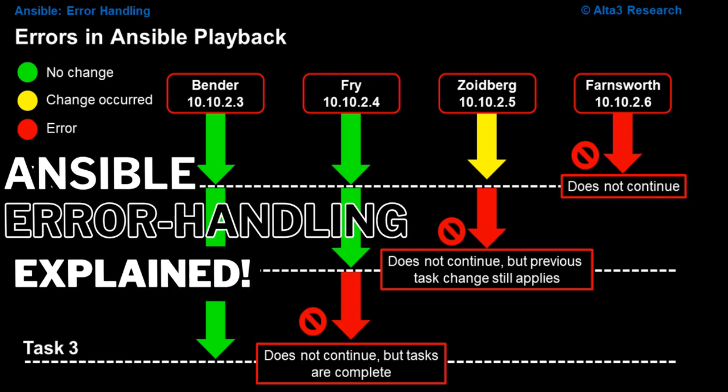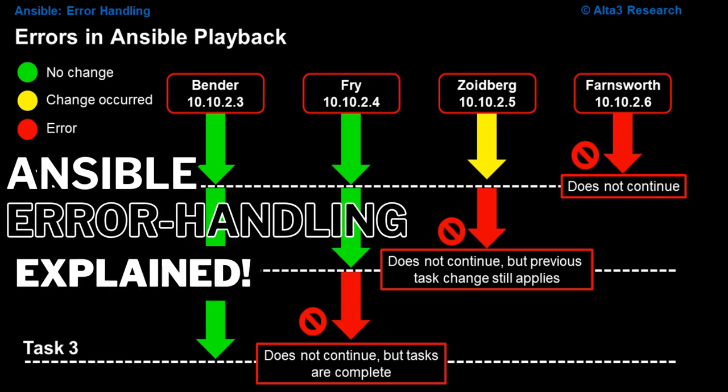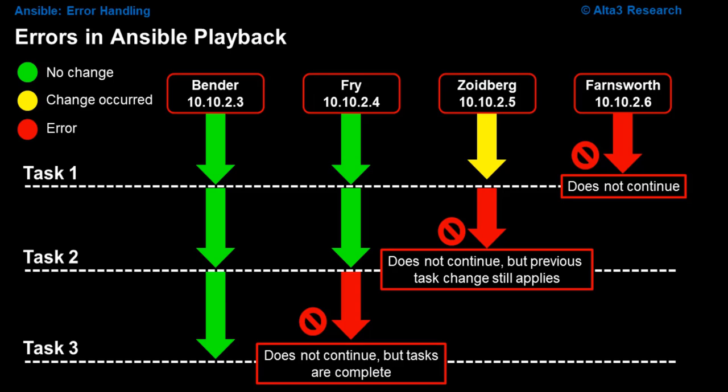Next up, let's talk about error handling. But before we do that, let's make sure that we understand how errors work in Ansible.